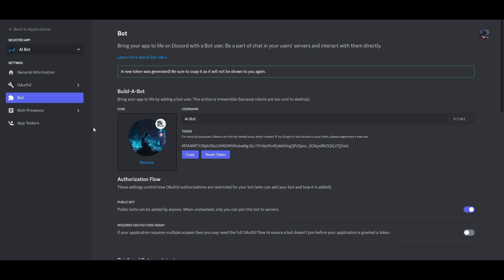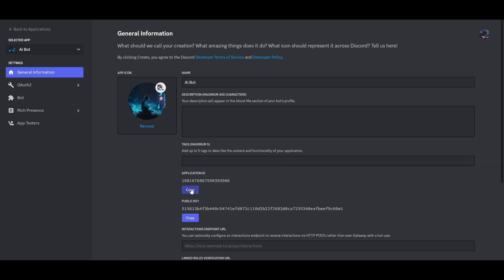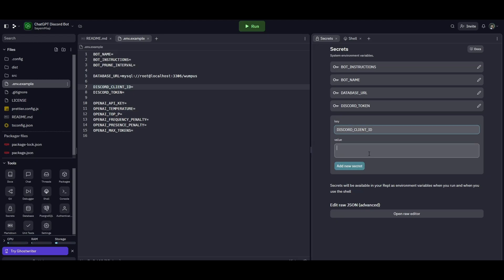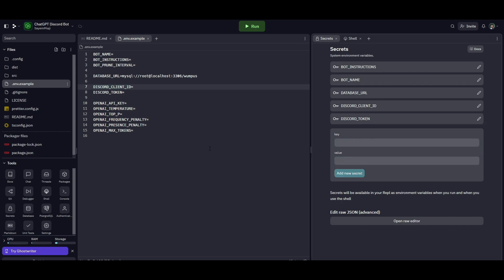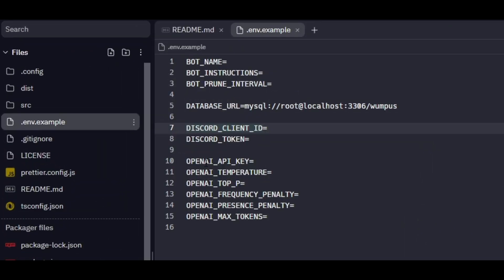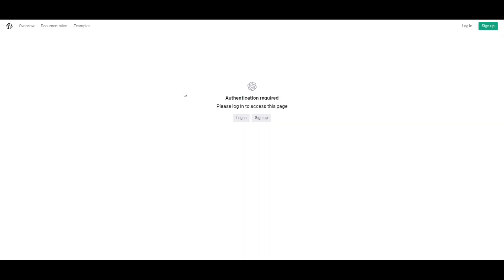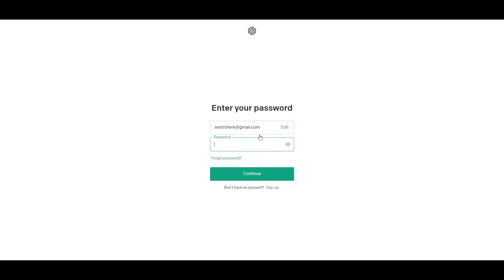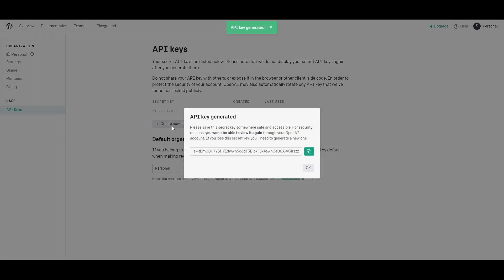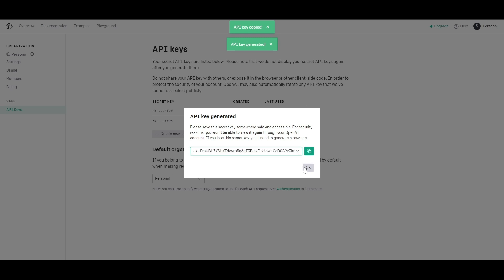Now copy the DISCORD_CLIENT_ID text and paste it into the key field. Go to the Discord Developer Portal, then General, and copy the Application ID. Paste the copied ID into the value field and add the secret. Next, copy the OPENAI_API_KEY text and add it to the key field. Go to the OpenAI URL to get your API key — if you don't have an account you can sign up, or if you already have one you can log in. Click on Create New Secret Key, copy the key, paste it into the value field, and add the secret.